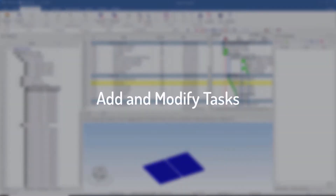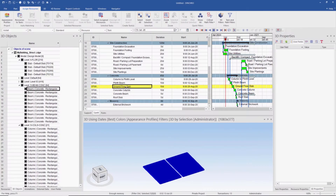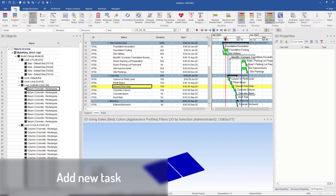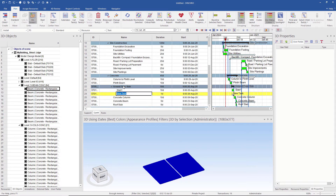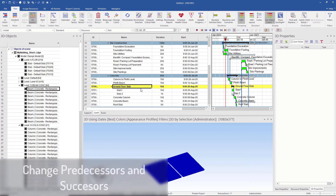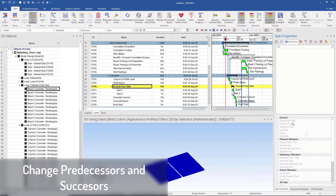In Synchro Pro we can edit existing tasks or add new tasks. I will add a new task under the currently selected task, which is Ground Force Lab. I go to Plan and then select As Child. A new task is added — I name it Slab1. Then I add another one and name it Slab2. We can check predecessors and successors of a task by going to Task Property and then Link.